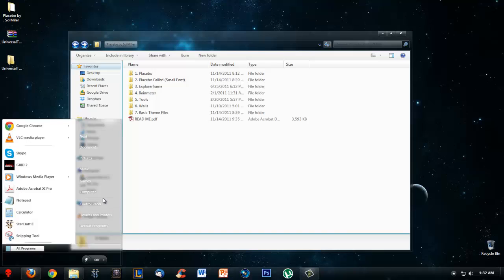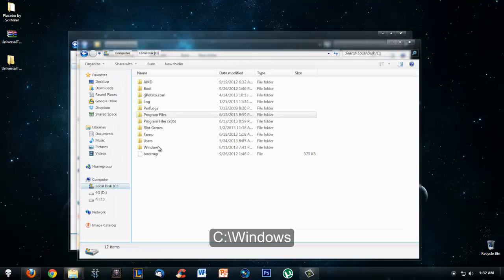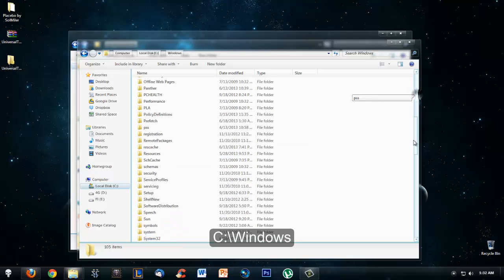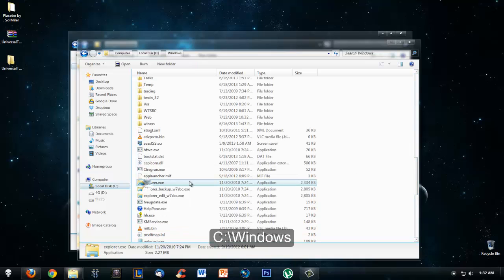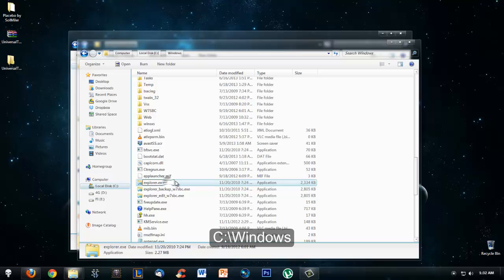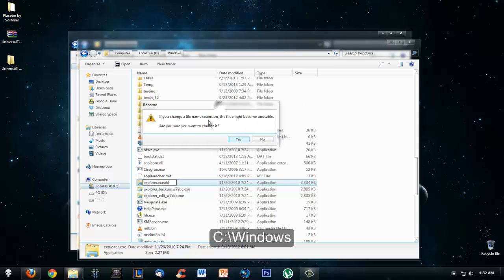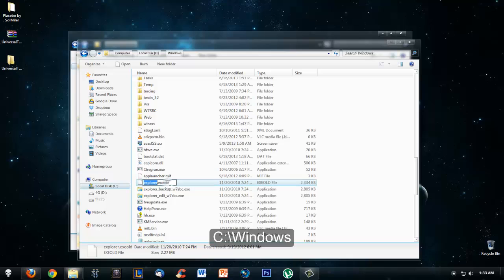Now you go to Start, Computer, go to your C drive, go to Windows. If you need to replace your explorer.exe, you don't need to take ownership of it. All you do is just rename it to explorer.exe.old or something like that. It might ask you something like this, just press yes, but the change won't take effect until you restart your computer.